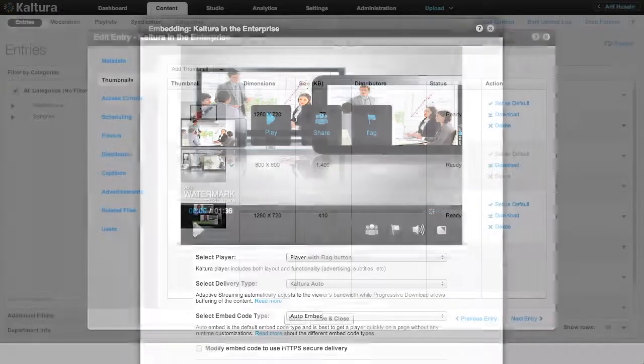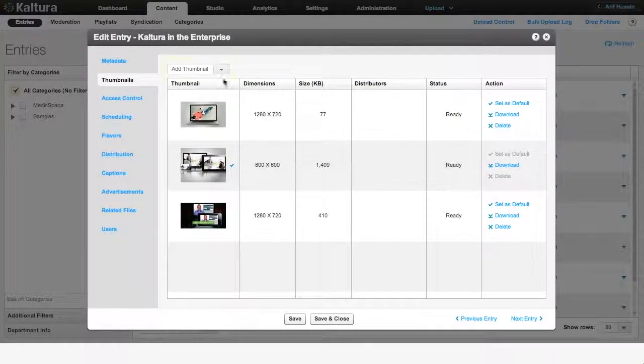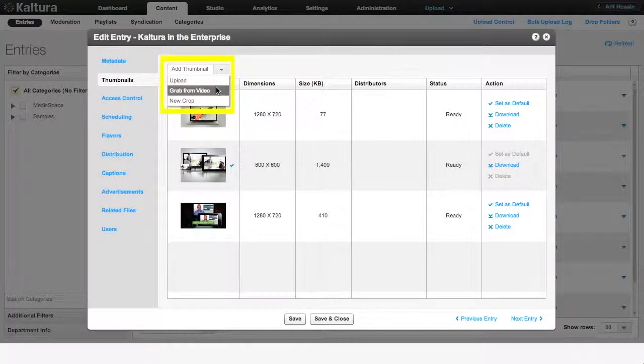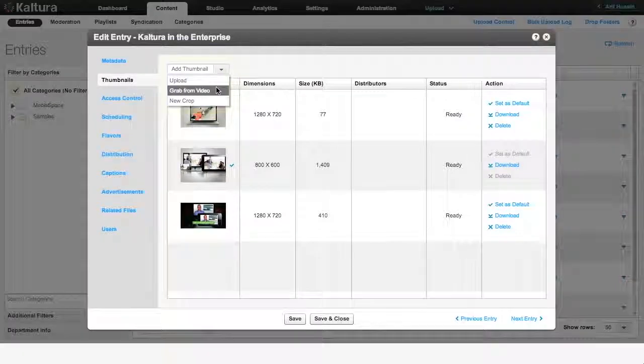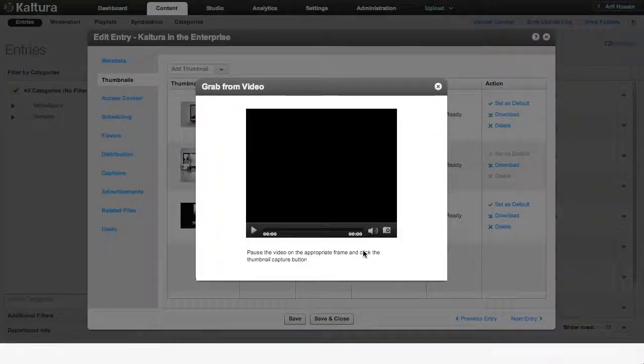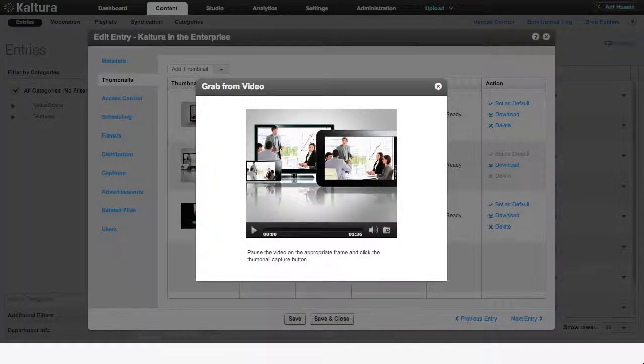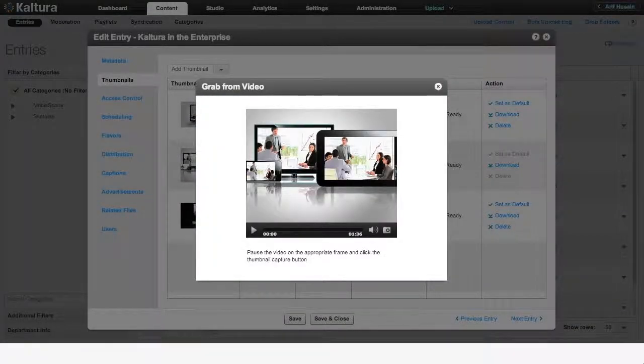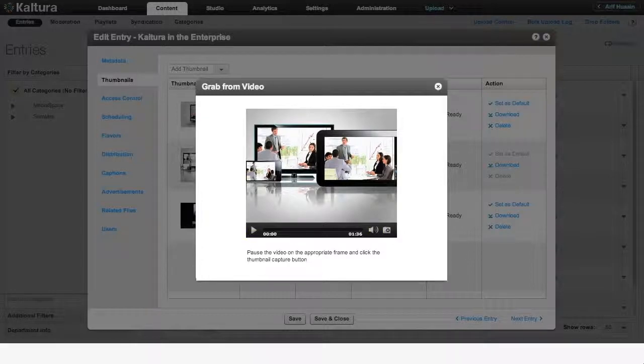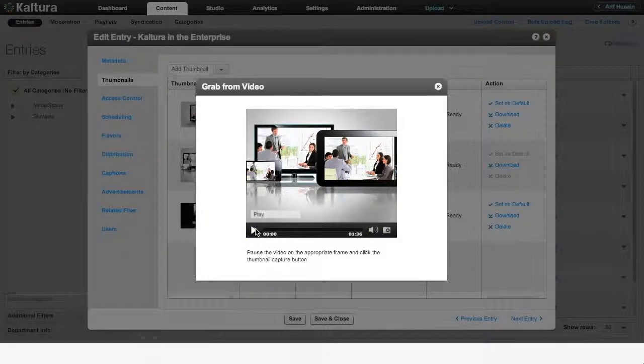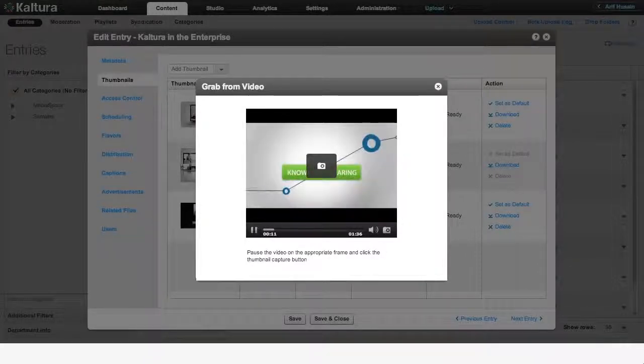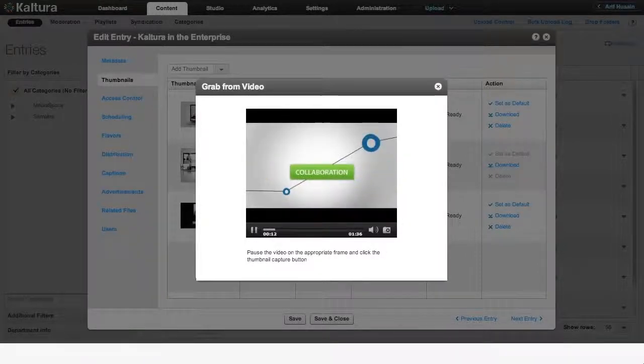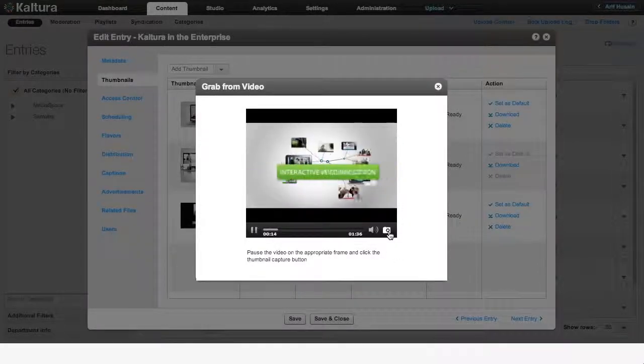The second option is to use the KMC to grab a frame from your video. The Grab from Video window consists of a video player with three buttons. On the left is a Play button and on the right are a Volume button and a Thumbnail button. The easiest way to create a thumbnail is to press Play and then click on the Thumbnail button each time you see a frame that you find interesting.